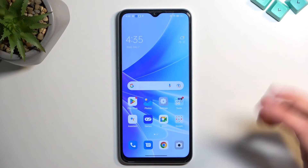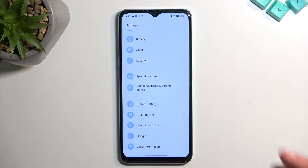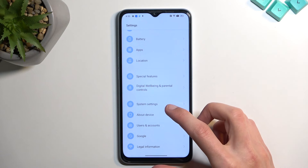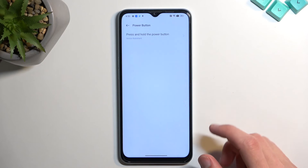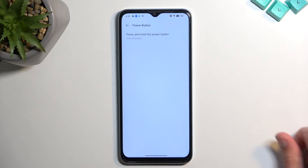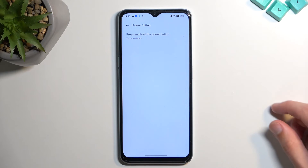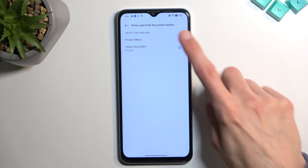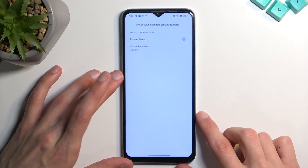As a last tip, I'll show you how to get back the power menu on the power button. By default, holding it brings up Google Assistant instead of the power menu. All you need to do is go to Settings and find the Power Button option. It's a bit ironic that it's called the Power Button setting and yet it doesn't act as one — similar to Samsung renaming theirs the Side Button. Anyway, from here you can set it to bring up the power menu.